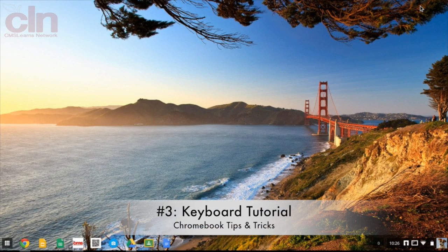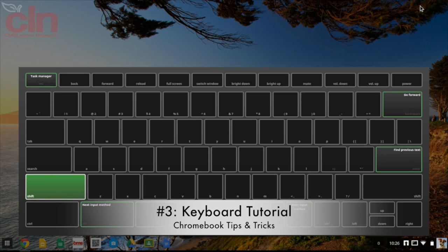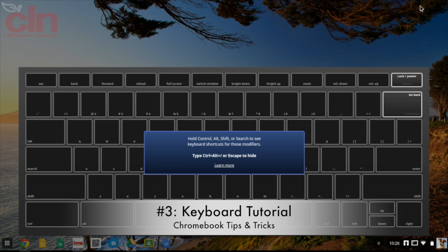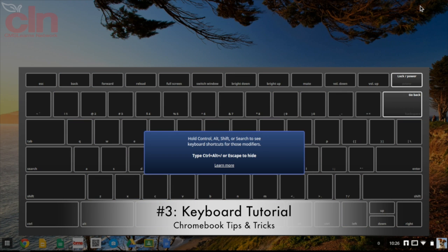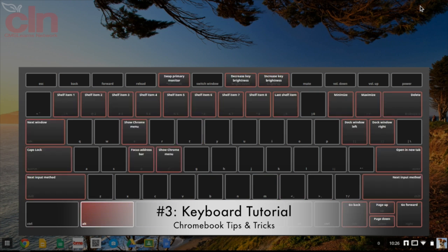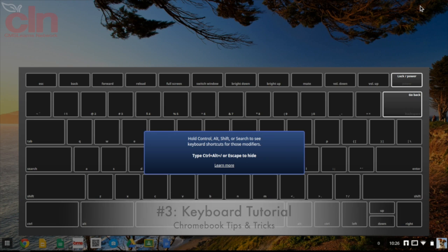This tip shows you how to bring up the keyboard tutorial on your Chromebook. Select the Control, Alt, and Question Mark keys and a keyboard will pop up. This keyboard shows different shortcuts you can use. For instance, hold down the Shift key to see all Shift combination shortcuts, or hold down Control or Alt. You can also hold combinations like Control and Alt together, or Shift and Control, to see those shortcut combinations.